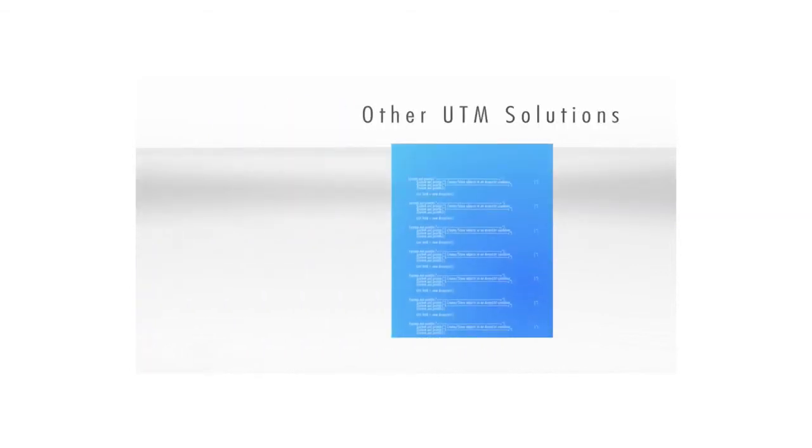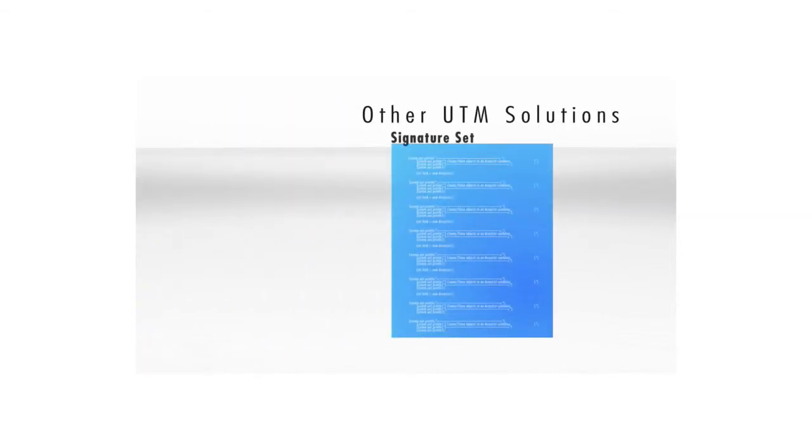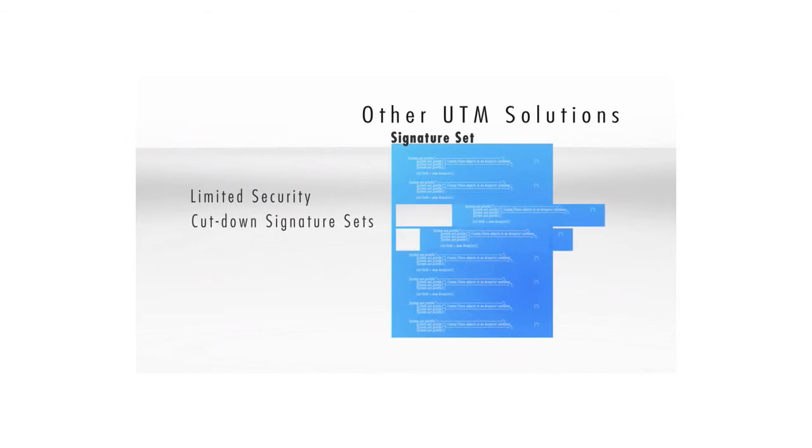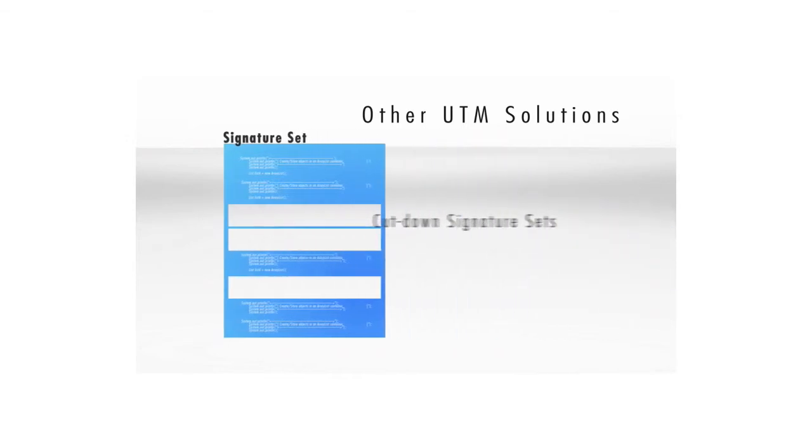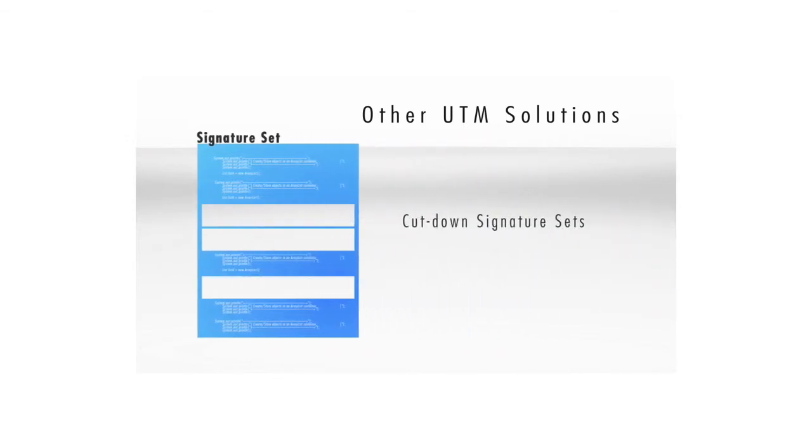Other UTM solutions typically have limited security robustness and often use cut-down malware and virus signature sets in order to preserve performance. This results in an inferior security approach that isn't terribly secure.